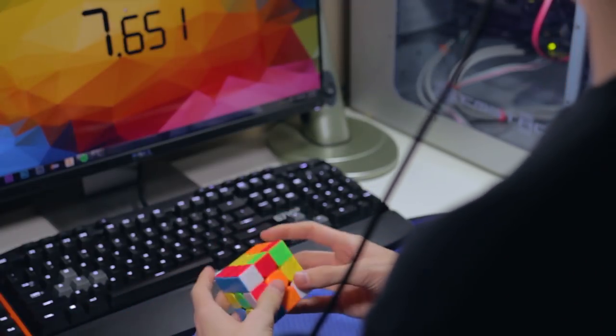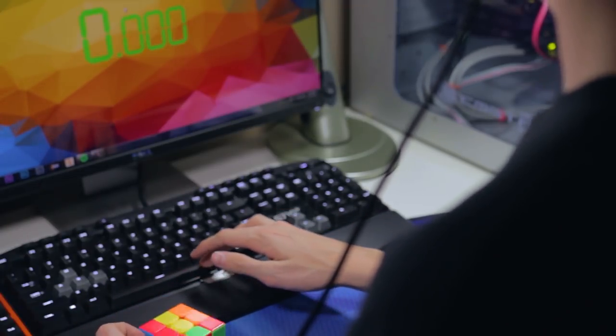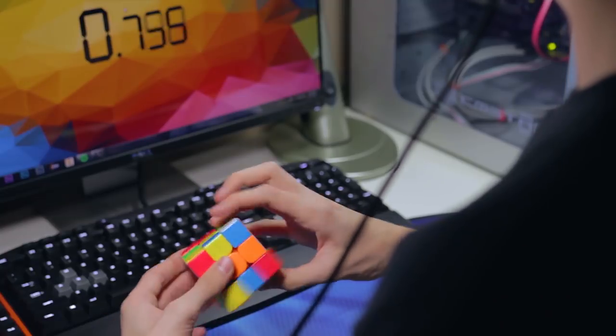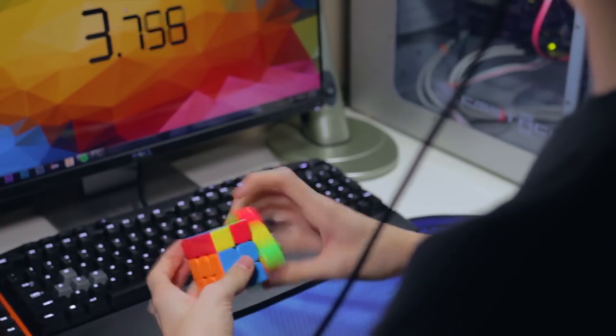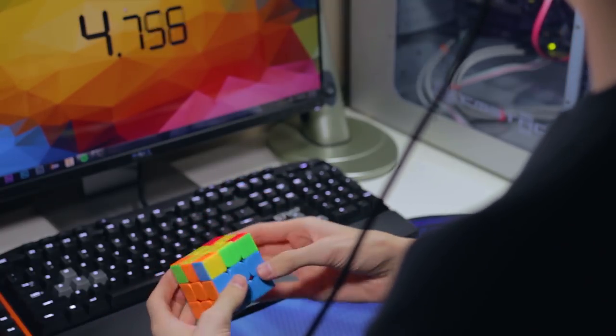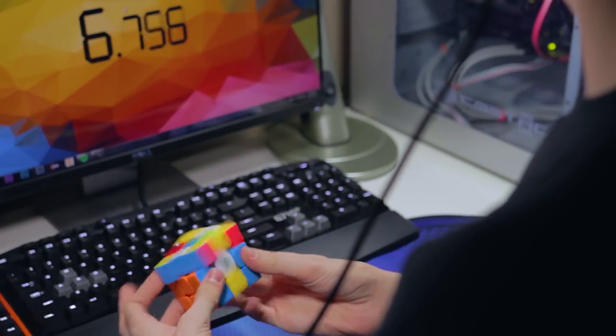I think that I'm slightly faster with my Valk M, but only marginally, and I've been using that cube for over 6 months now, so I'm sure I just need to get more used to the turning on this cube.